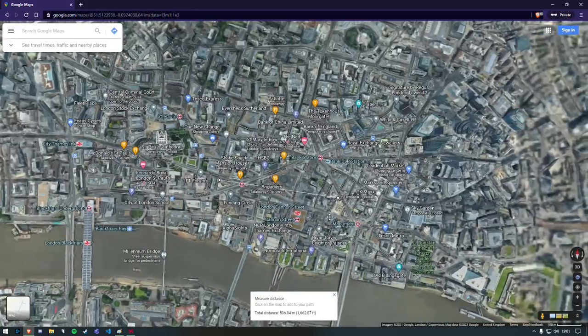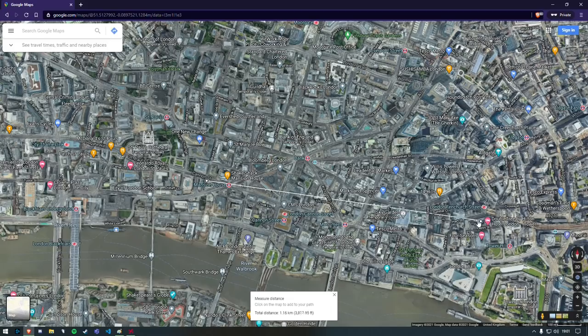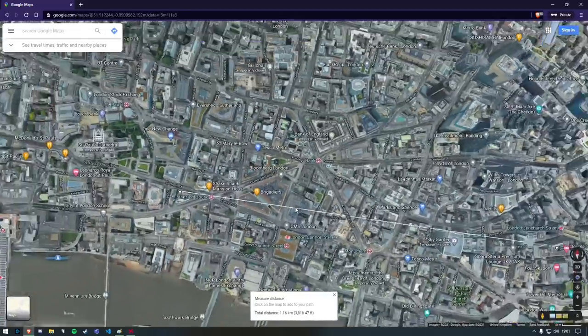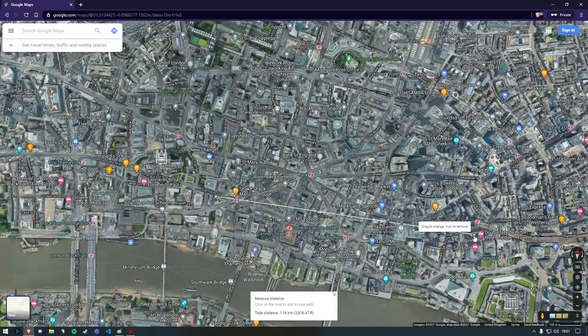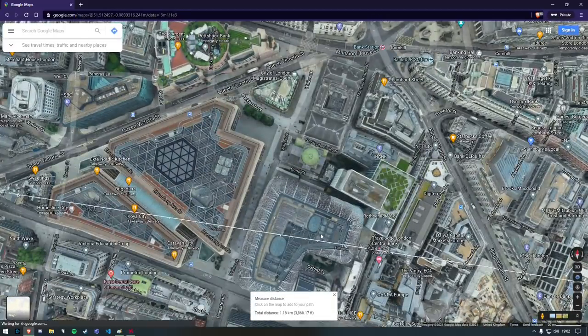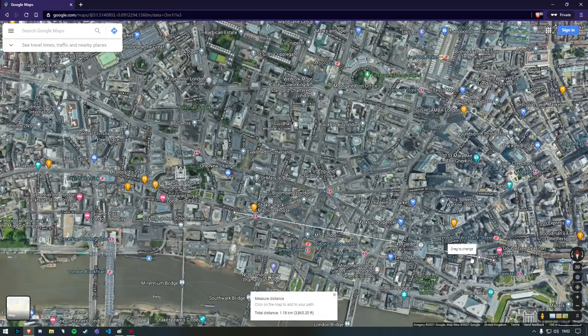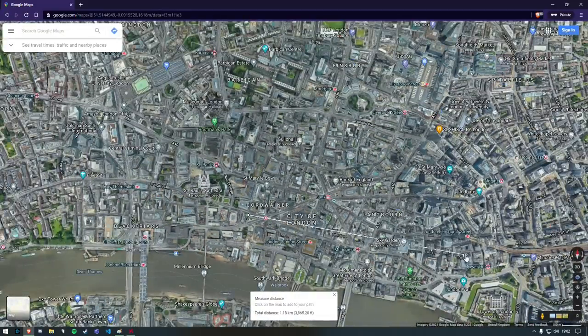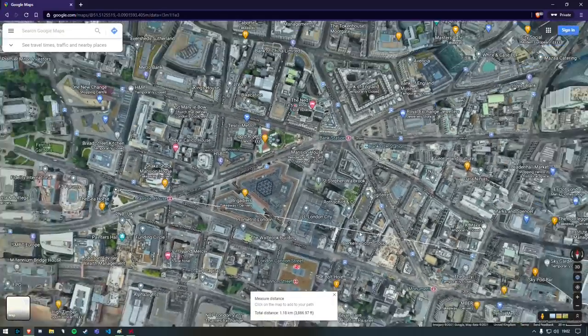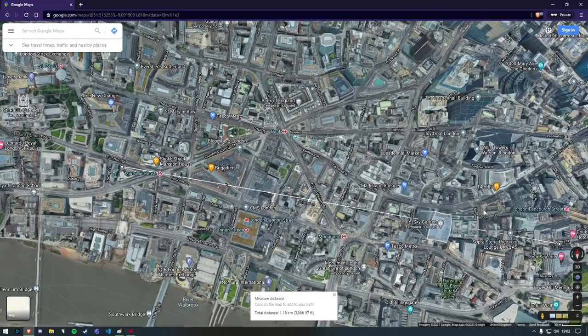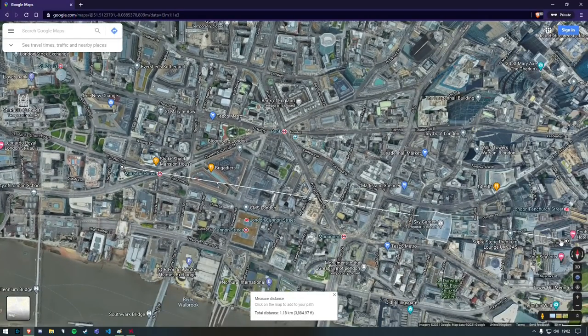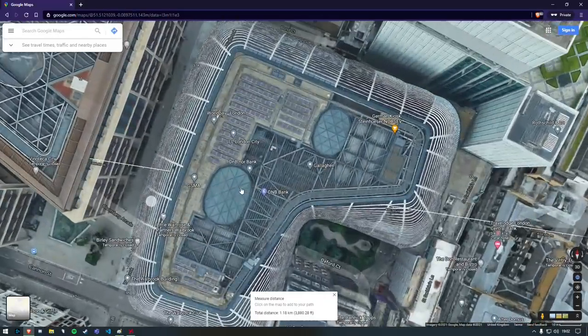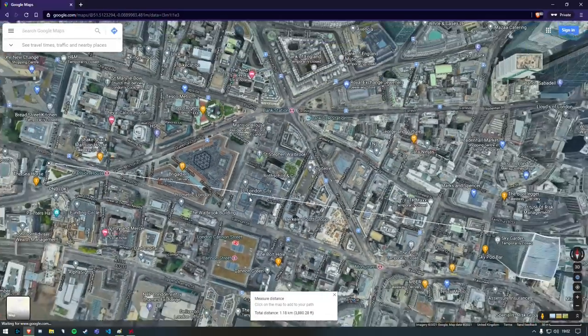And now we're just going to extend our line out. Check that, nope, it's got to come down a little bit. Down a bit more. Up a bit more. About there. Okay. I'm happy with that.